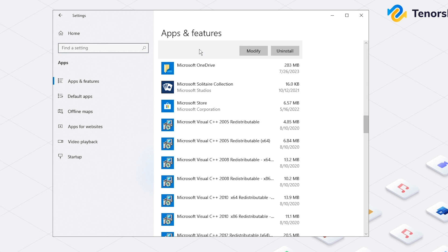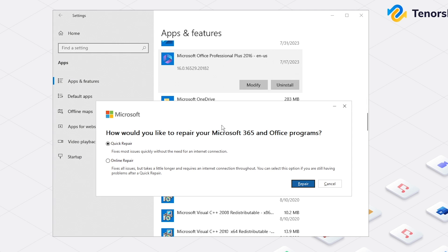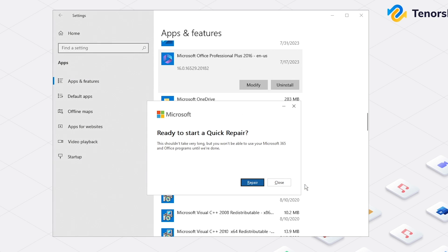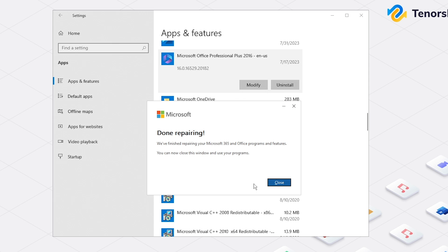Locate Microsoft Office and click Modify. You can perform a quick repair. After completing the process, restart Excel and open the file again.